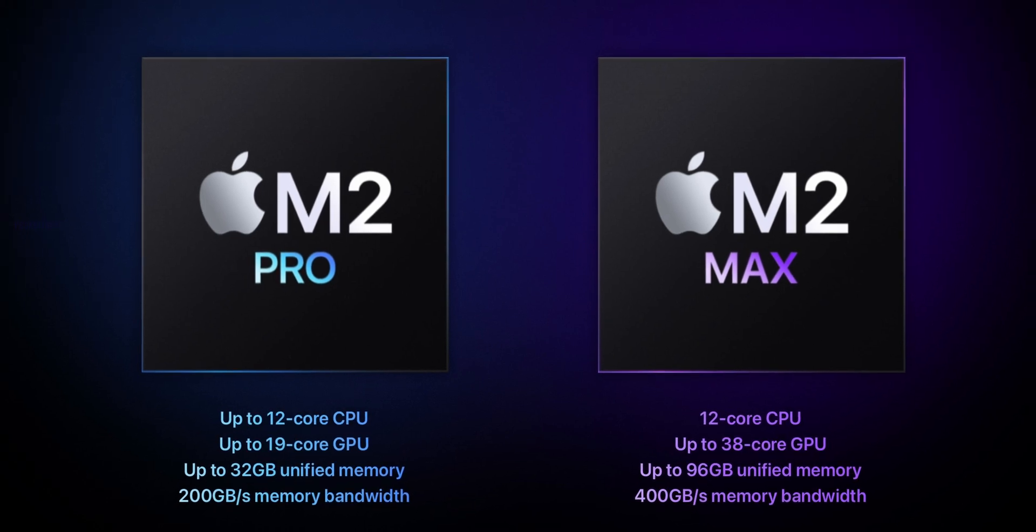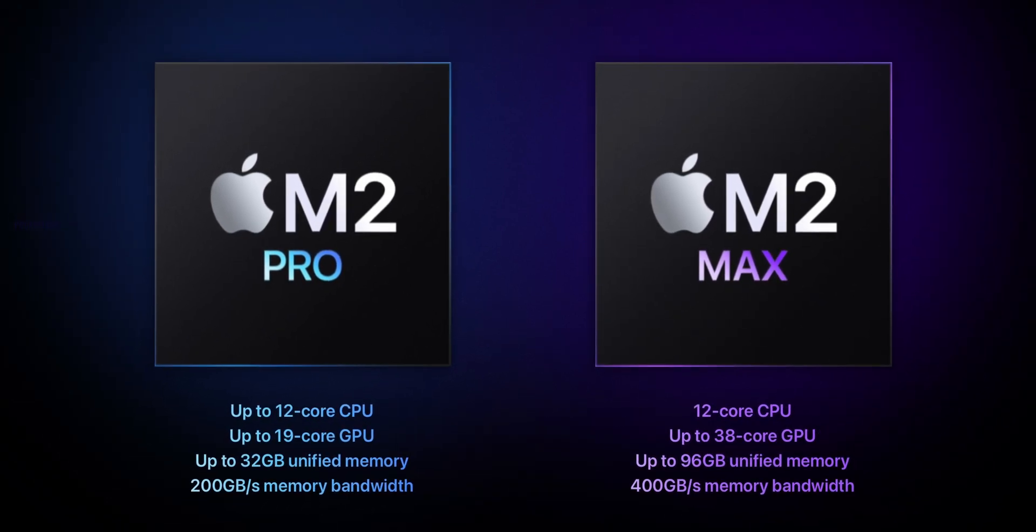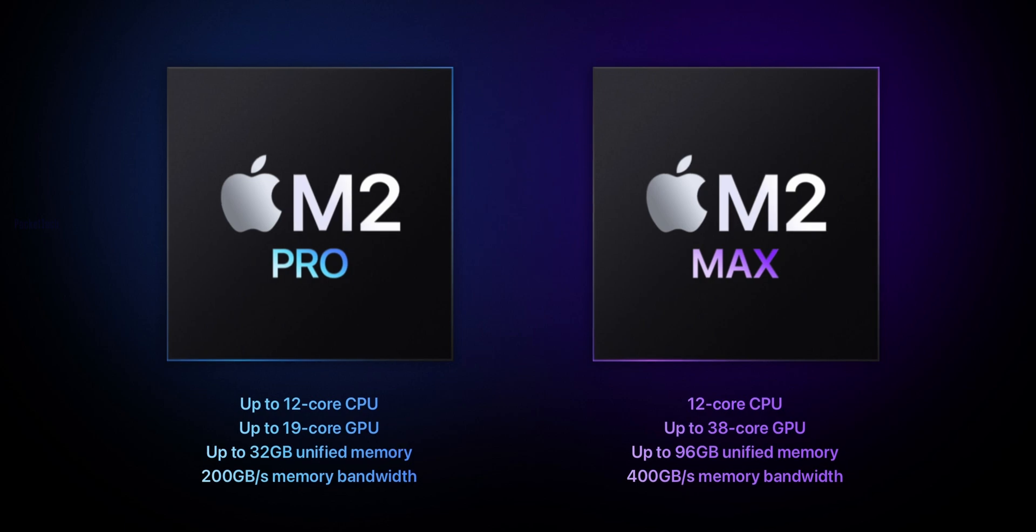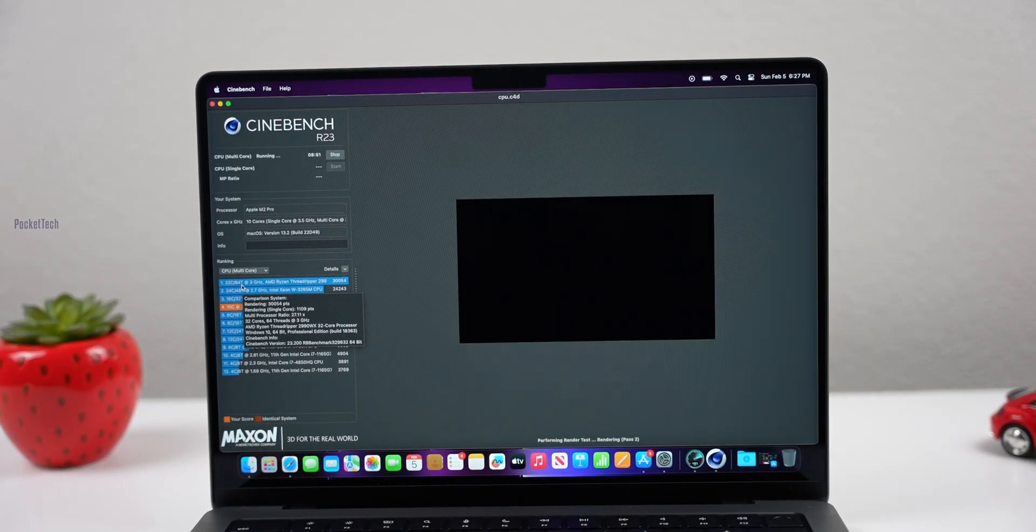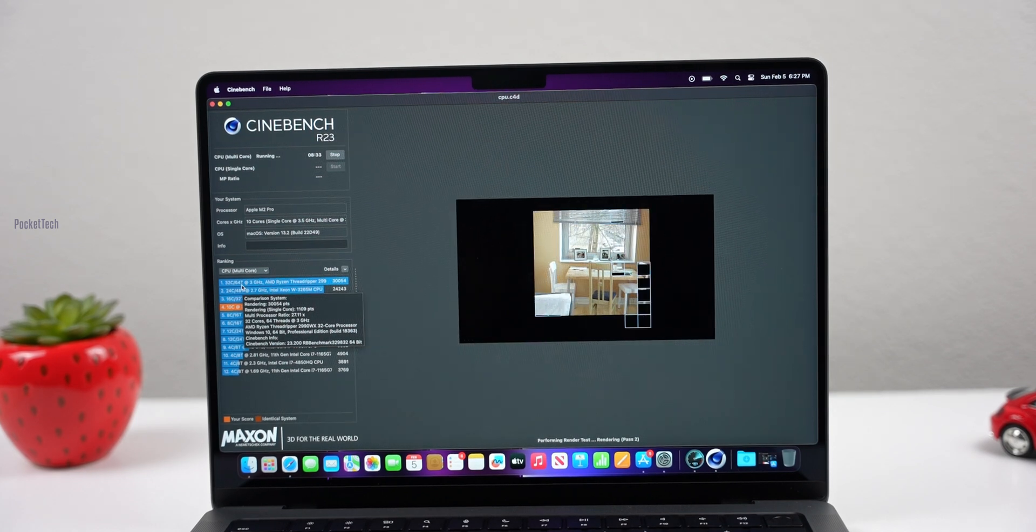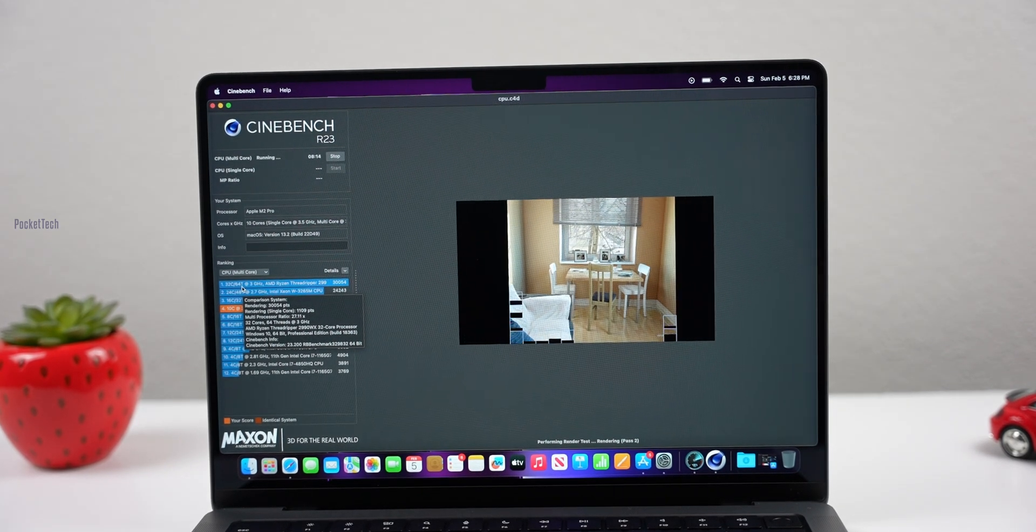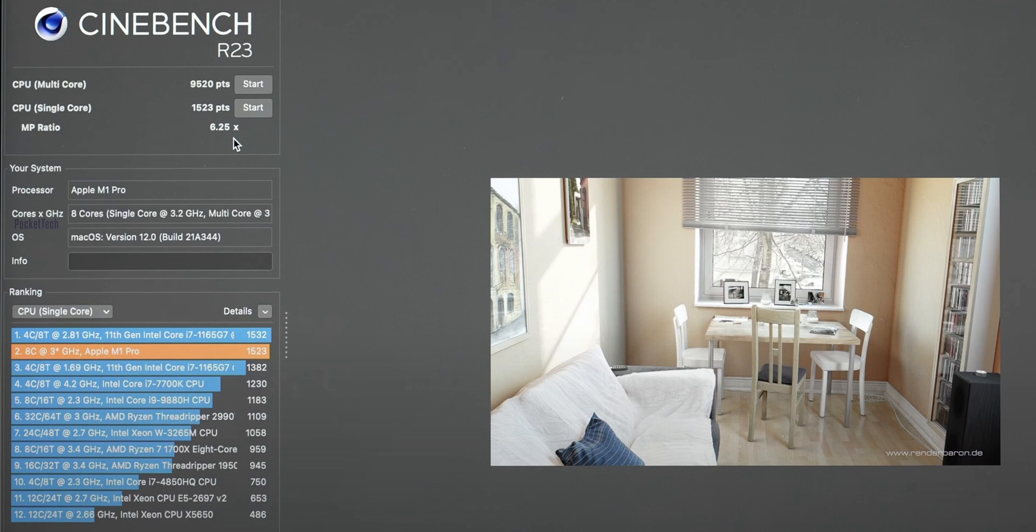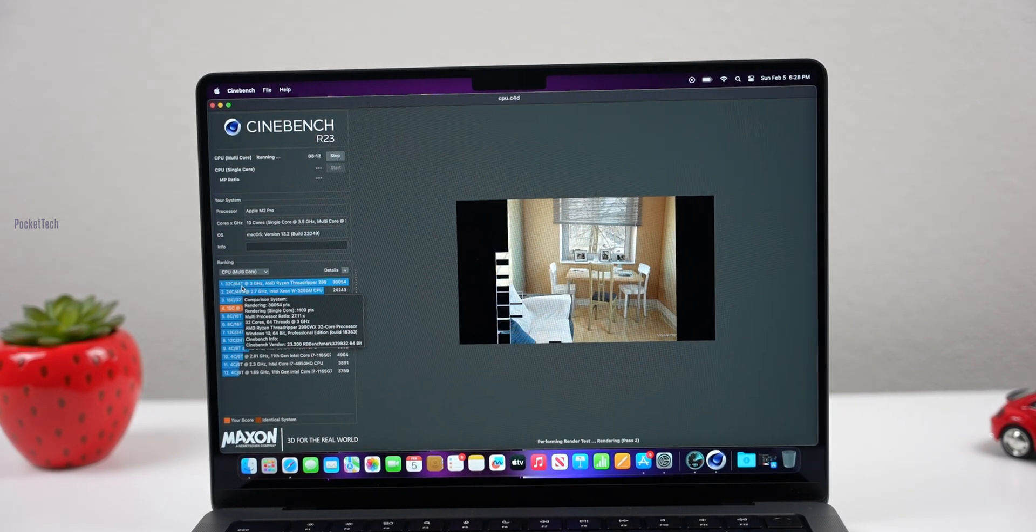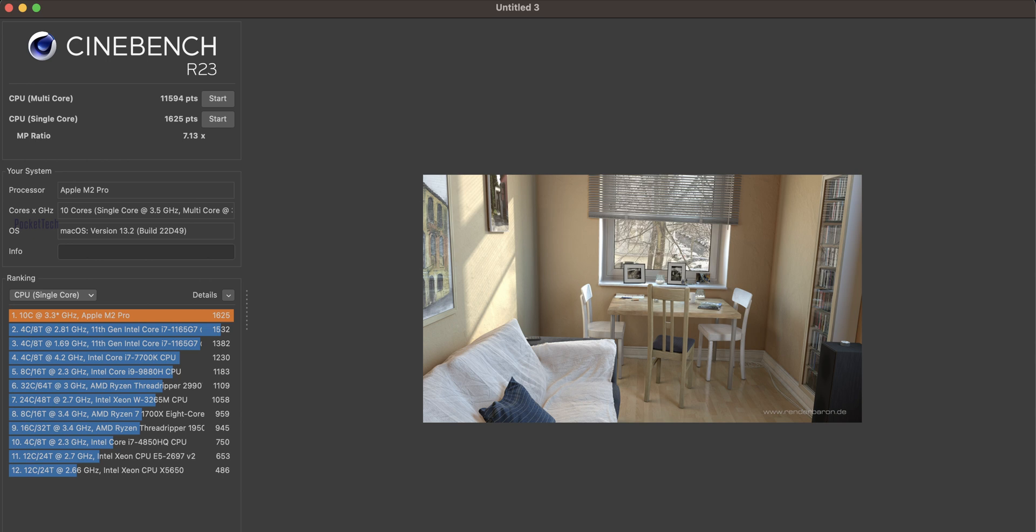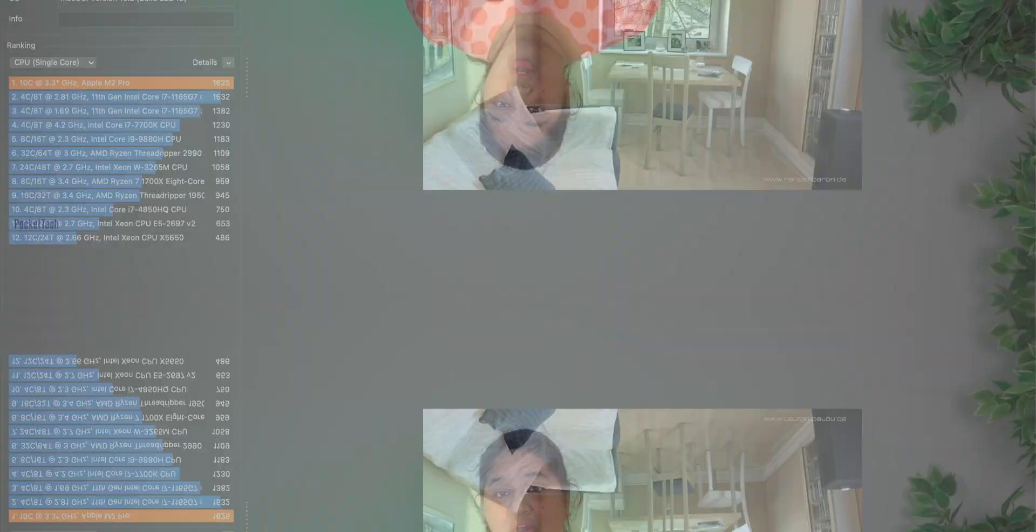The M2 Pro chipset is in the 14-inch MacBook Pro. I'll test Cinebench for these users to see the exact numerical values and total performance increase. M1 Pro chipset single core score is 1523 points, multicore ratio is 6.25. In the rankings, Apple M1 Pro chipset is in 2nd place. Now I'm going to test my Apple M2 Pro chipset Cinebench.